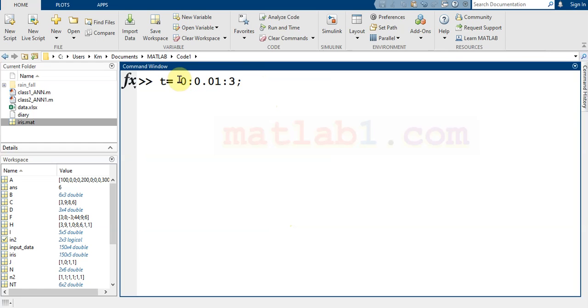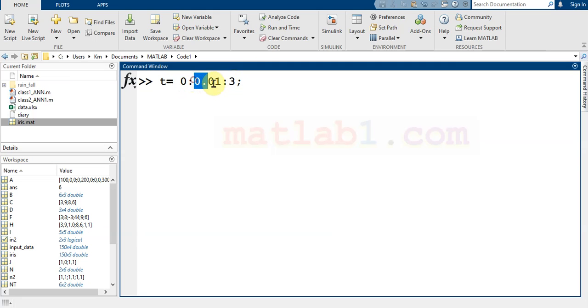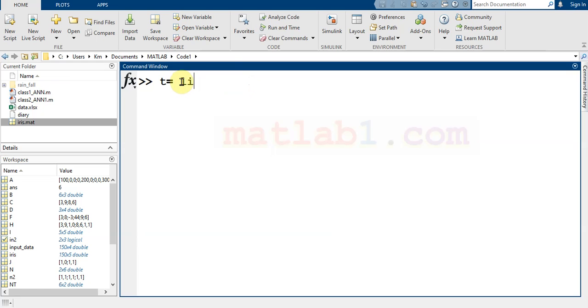It's start, finish, step. But if you want to generate a given number of points, linspace is useful.